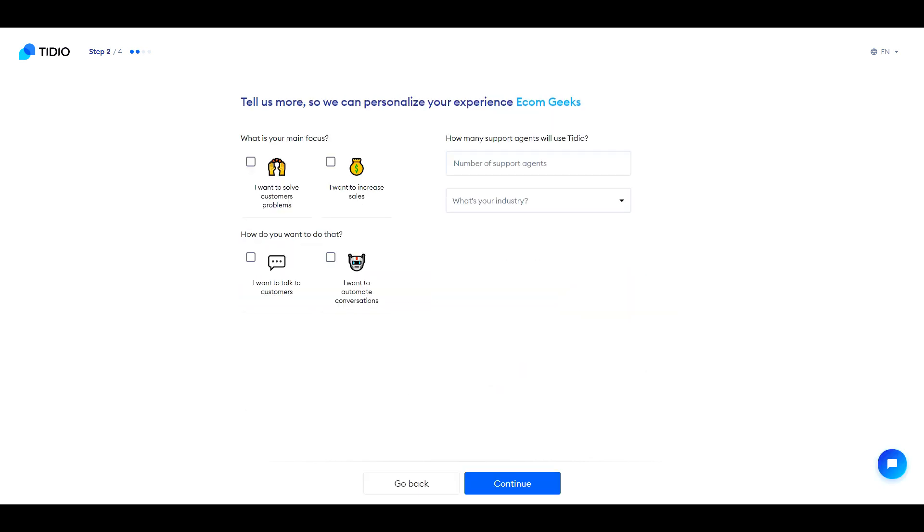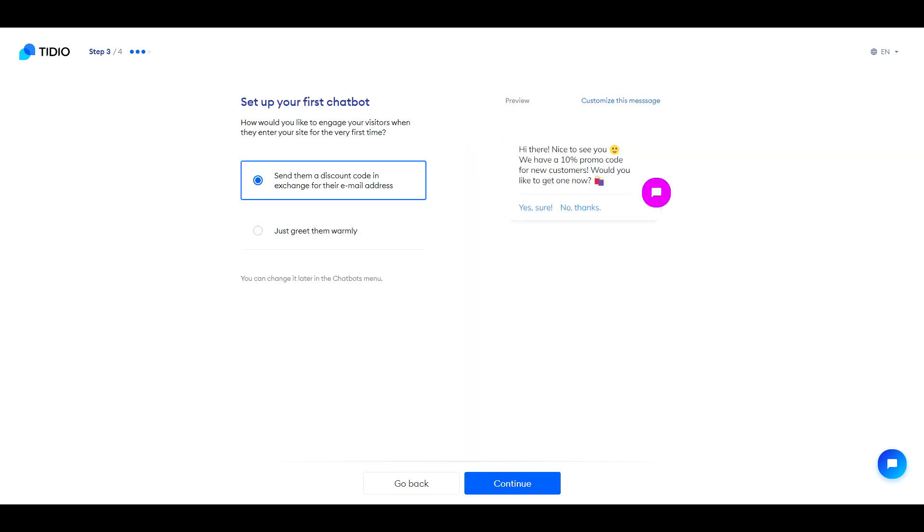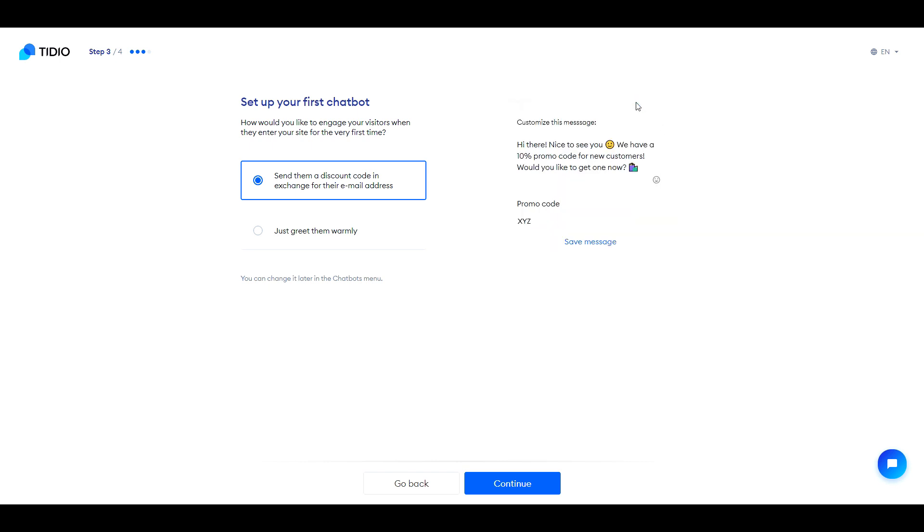Now you want to tell Tidio what your goals are so they can help you. Is your main focus solving customers' problems or increasing sales? Do you want to do that by talking to the customers yourself, or do you want to automate it by using a chat bot? Then fill out this information here, and then click Continue. When a visitor comes to your store, do you want Tidio to give them a discount code in exchange for their email, or greet them warmly? If you want, you can customize the message that your customer will see. You can do this now, or do it later.